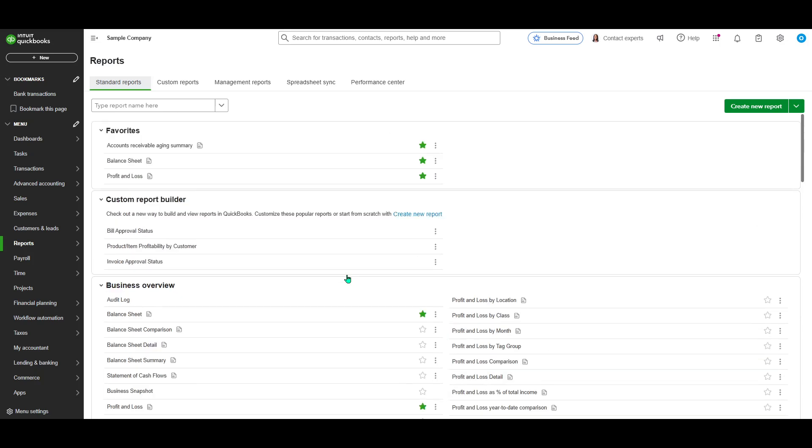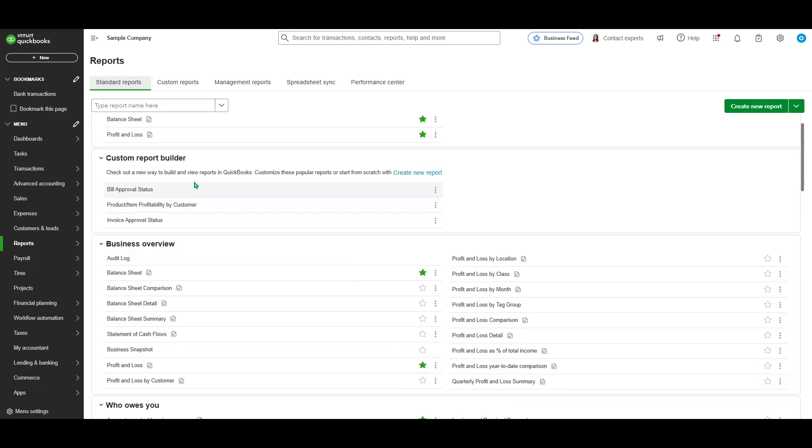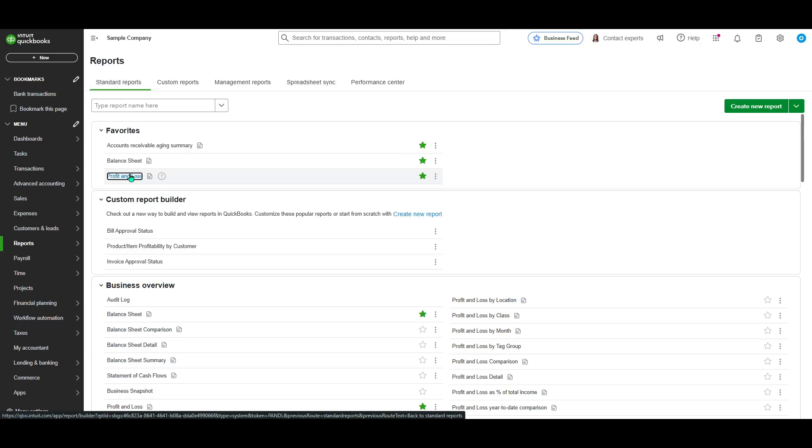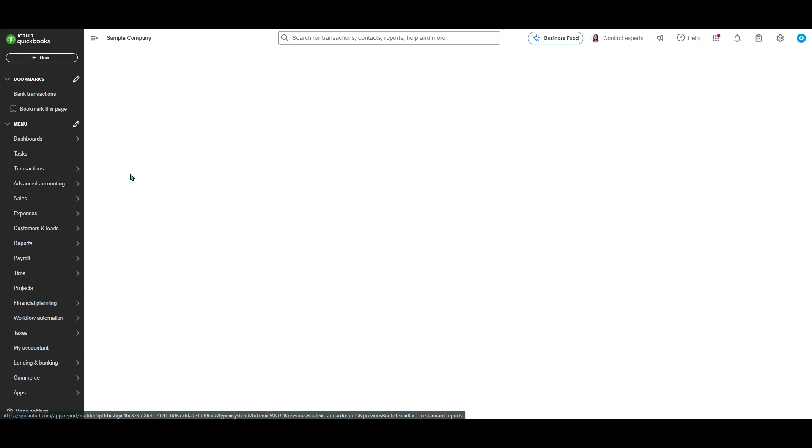From here, look through the list and select the Profit and Loss option. Selecting this will initiate the generation of the report right away. Now that you've selected the Profit and Loss Report option, the tool will begin to run it for you.